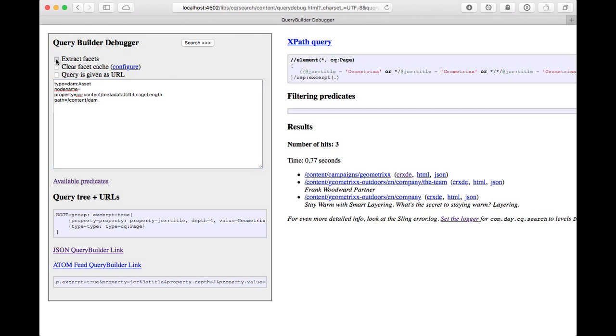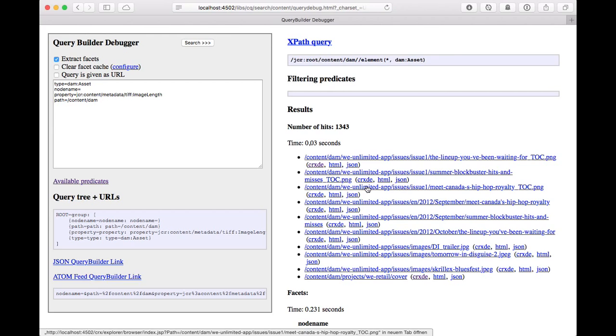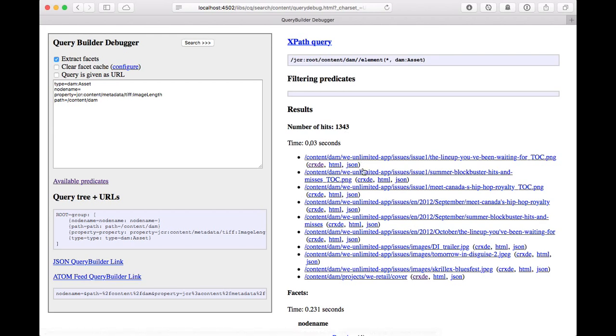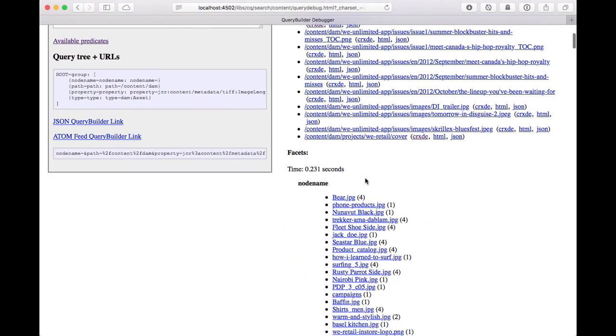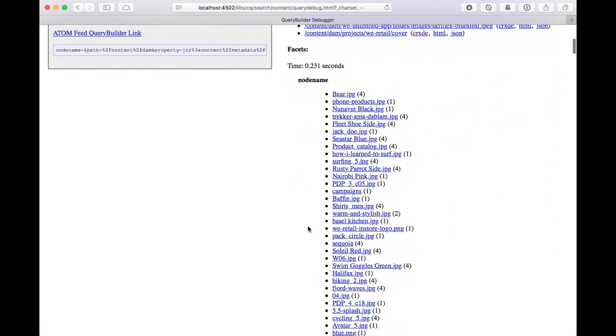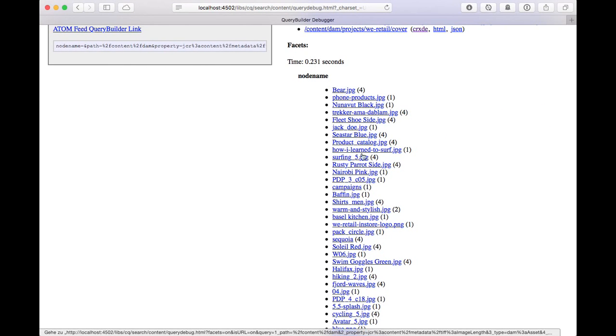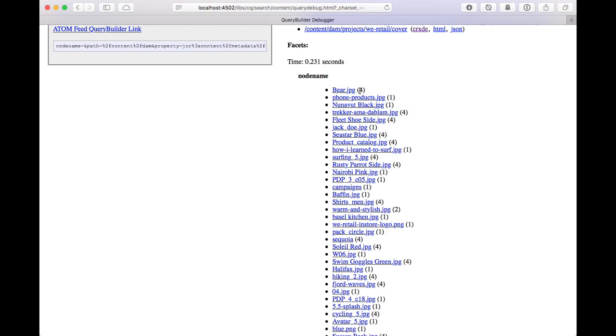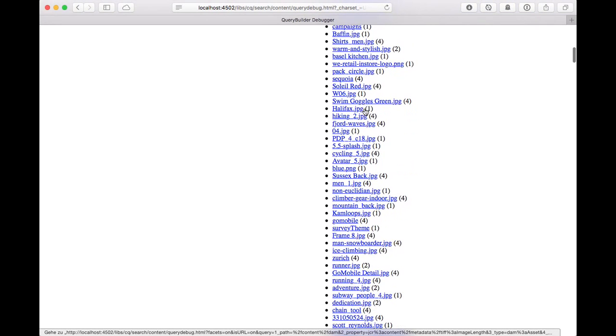And in the query builder you're going to check extract facets to get the facet extraction. So we got our results here. And then below that we see the facets being extracted. So first the notename and these individual values are called buckets. And so this means like there's four items in results that have a notename of bear.jpg.